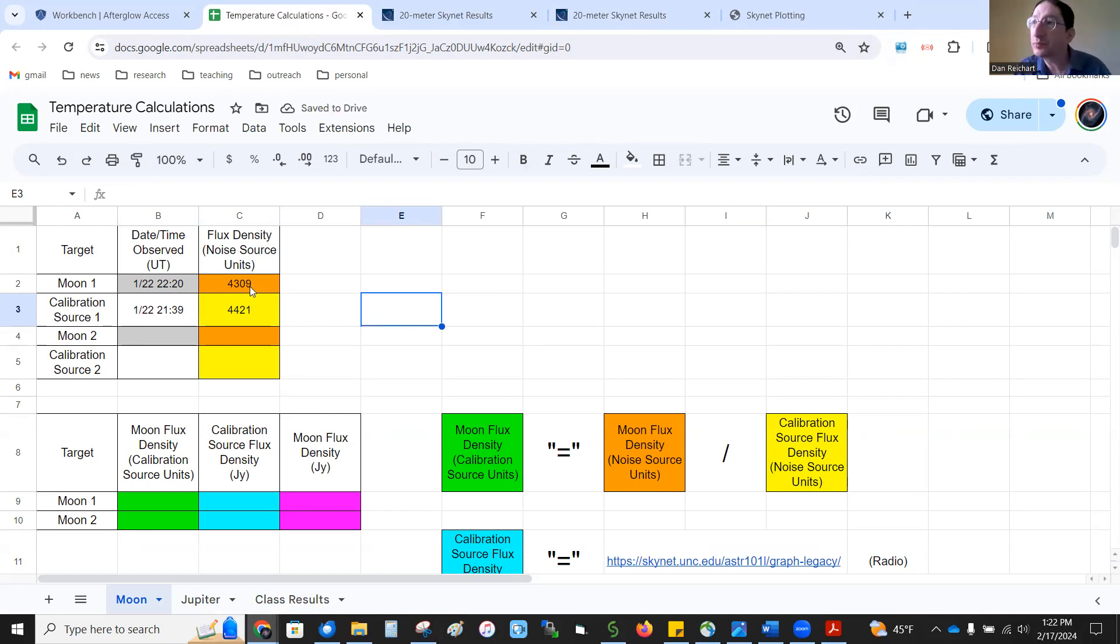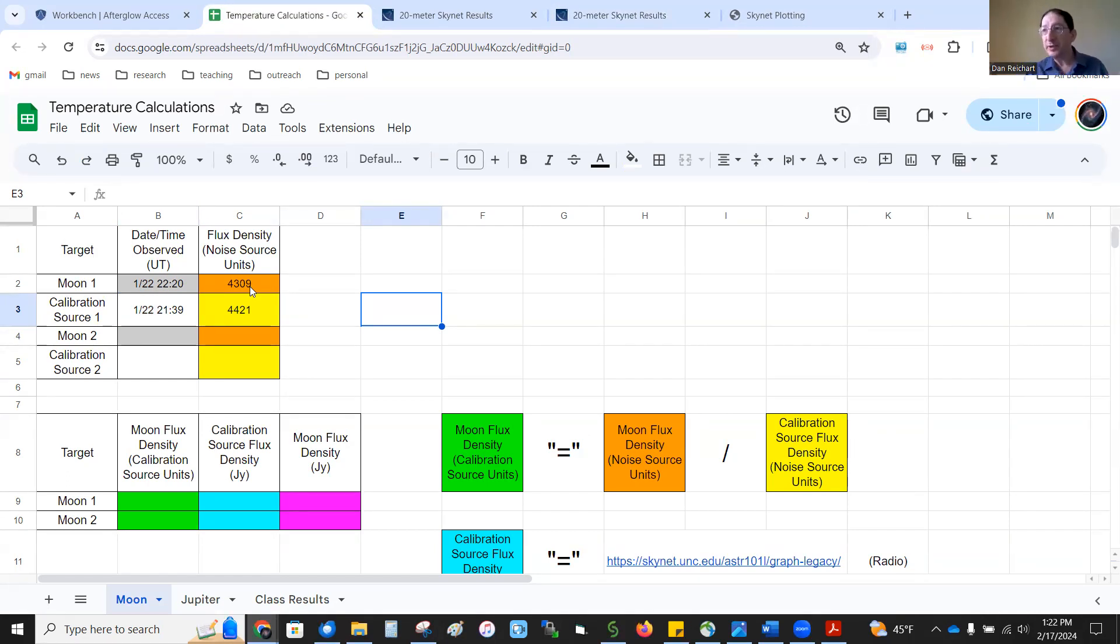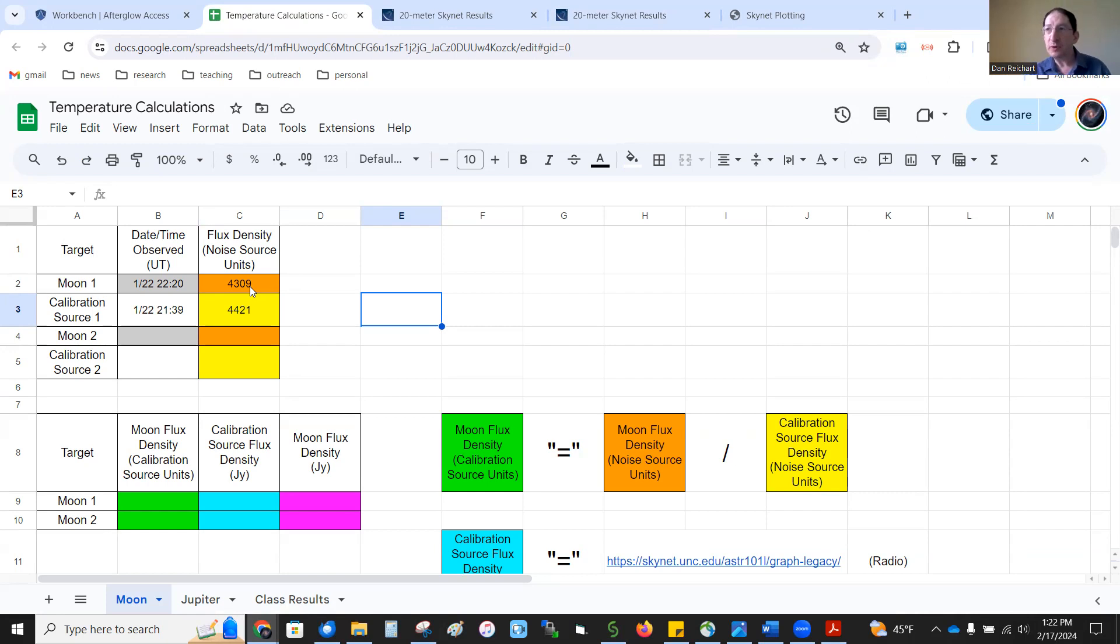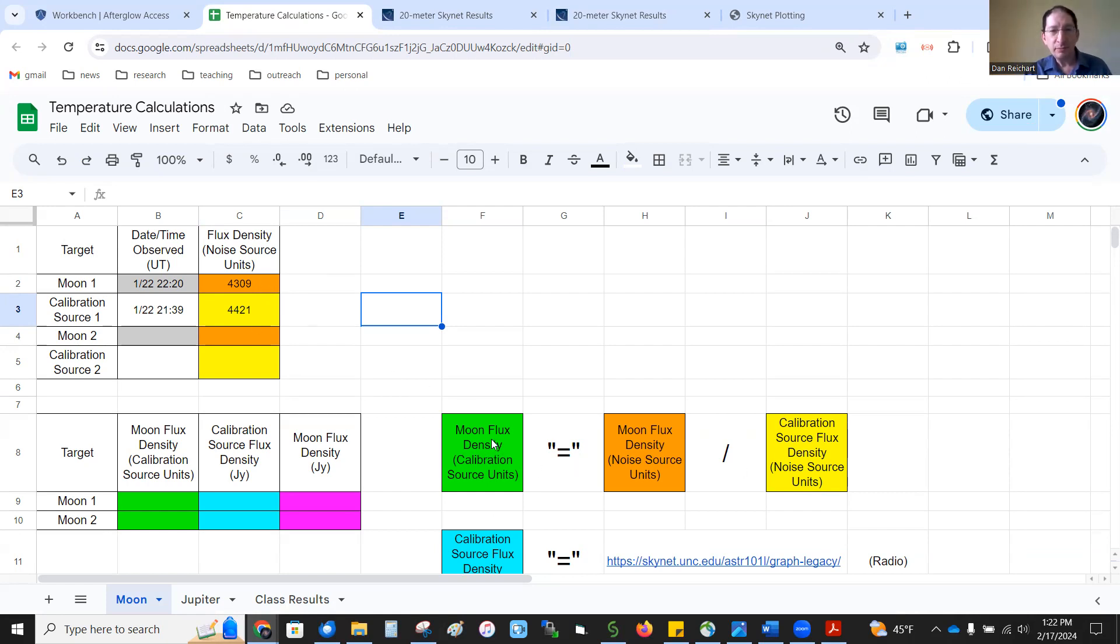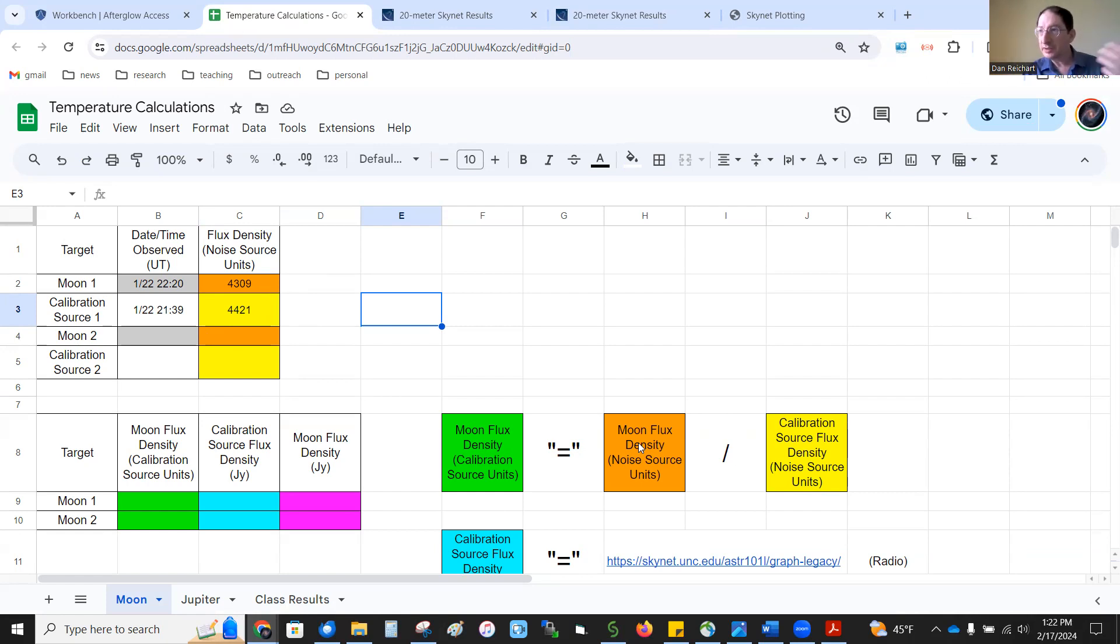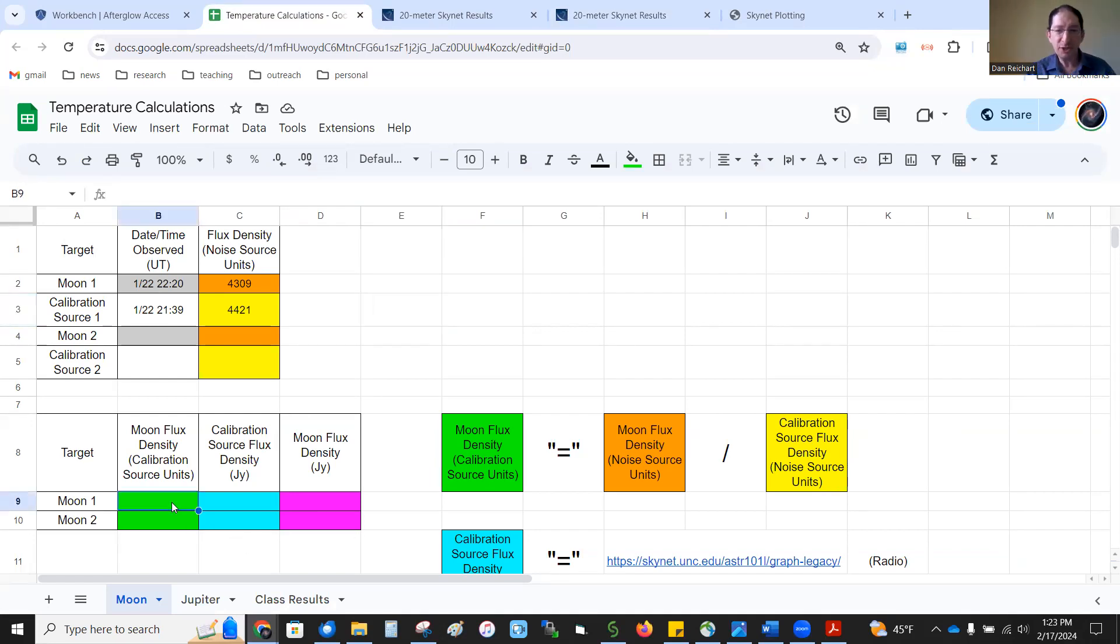Okay, so we've measured the brightness, but it's in an arbitrary noise source unit, and we want to put it into a physical unit, the Jansky. So step one is to divide these two by each other. You see the equation here? The moon flux in calibration source units, our calibration source here, the crab, is the brightness of the moon in the arbitrary unit divided by the brightness of the crab in the arbitrary unit. That's what I'll show you in the spreadsheet.